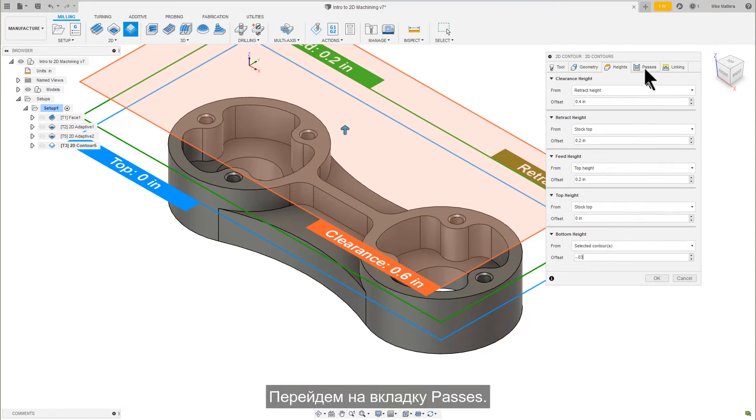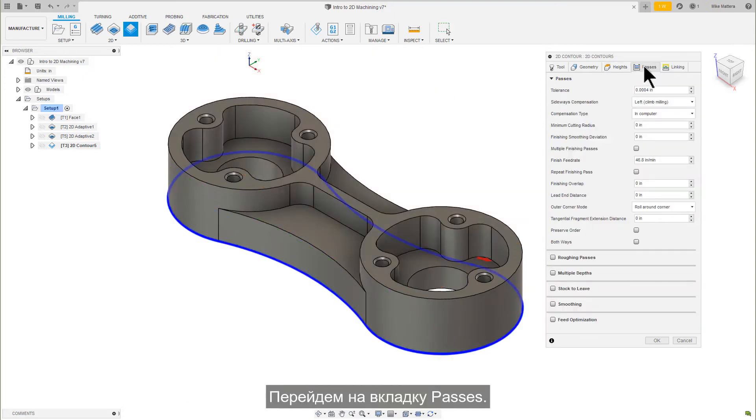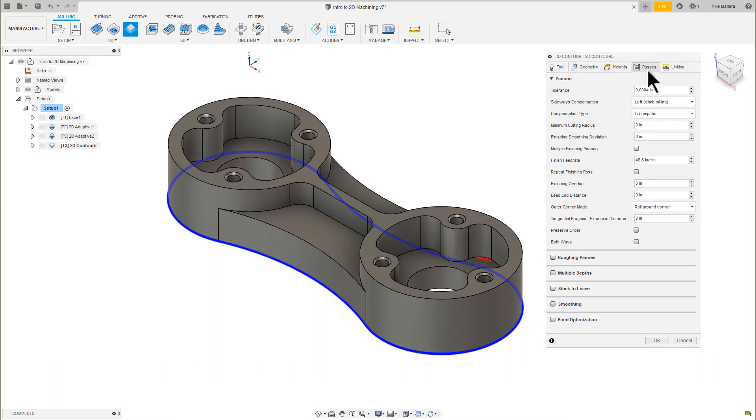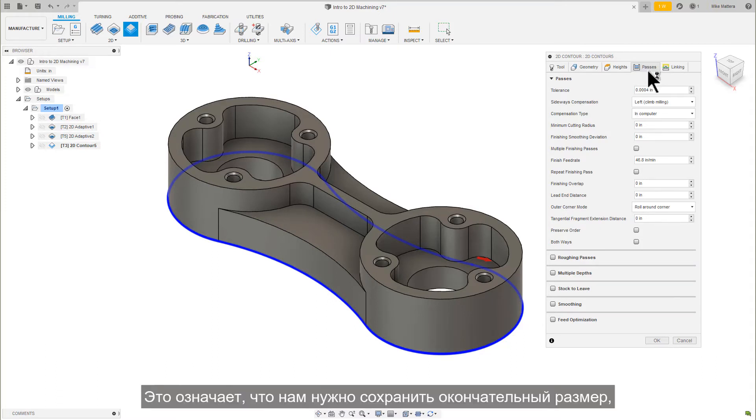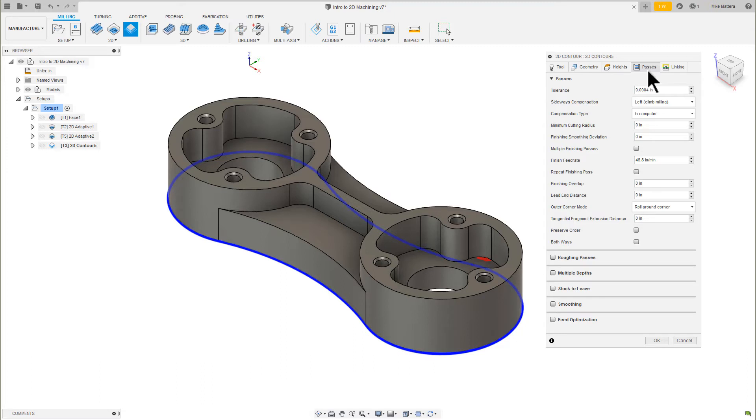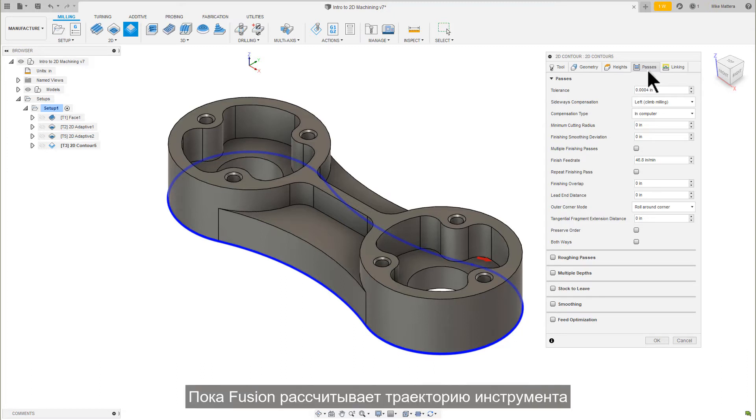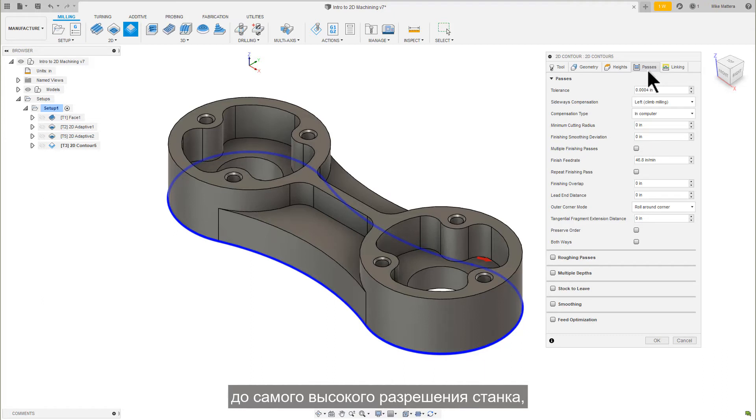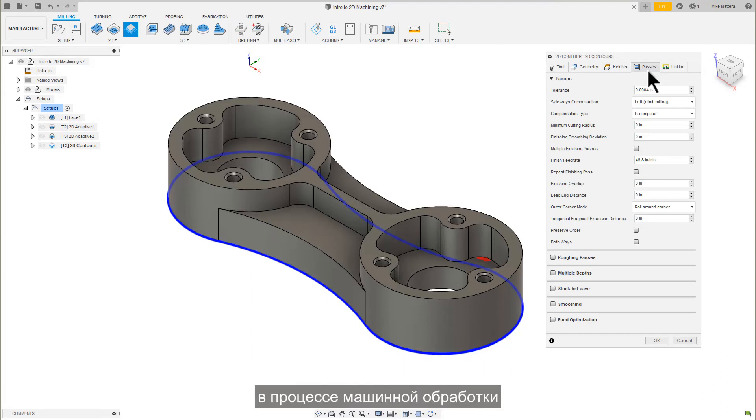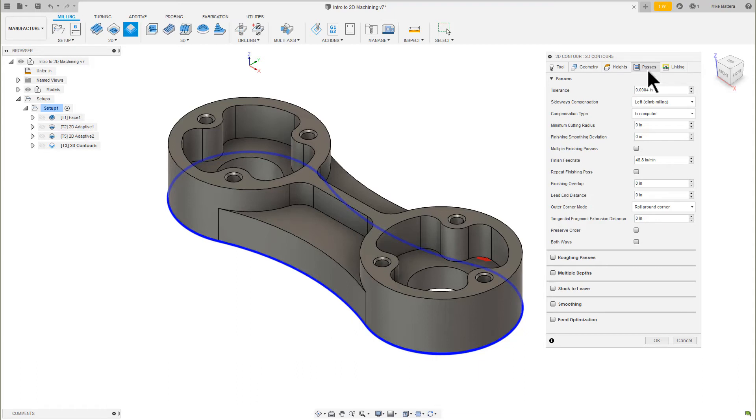Let's go to the Passes tab. 2D Contour is almost always used as a finishing cut. This means we need to hold the final size based on the tolerance and the part requirements. While Fusion will calculate the toolpath to the highest resolution that the machine can accept, there are factors that can make holding that tolerance difficult during the machining process.